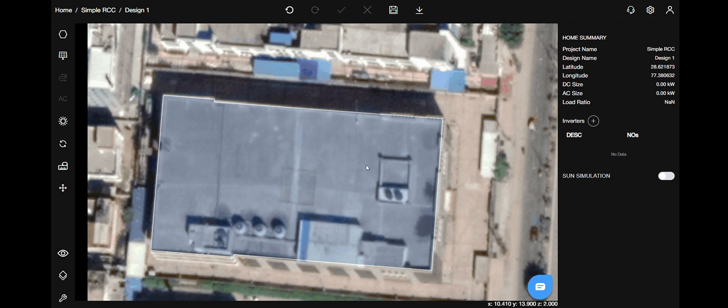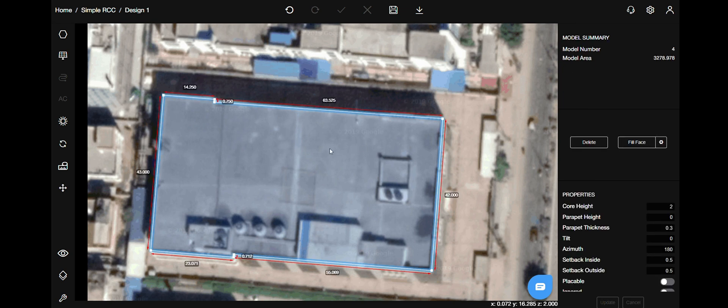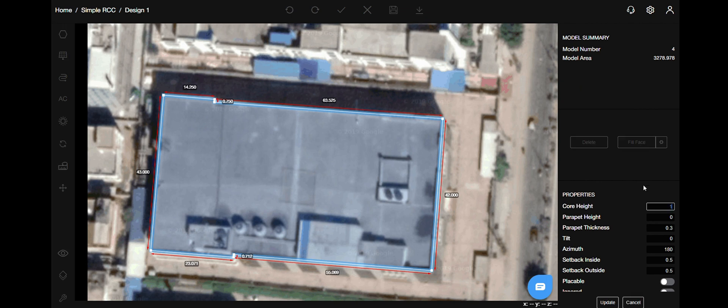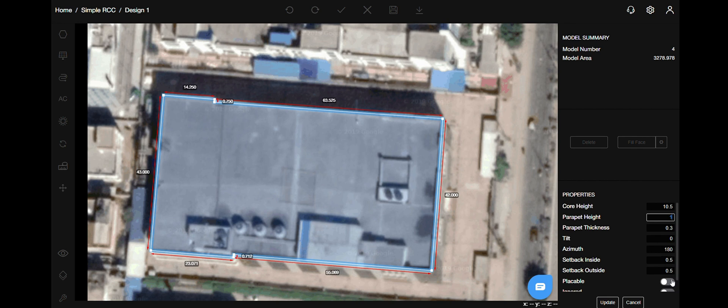Once you have finished completing the polygon, select the roof so that you can access the properties menus on the right. Give your building a core height, also a parapet height and mark it placeable as you want to fit panels on this roof. Don't forget to hit update.